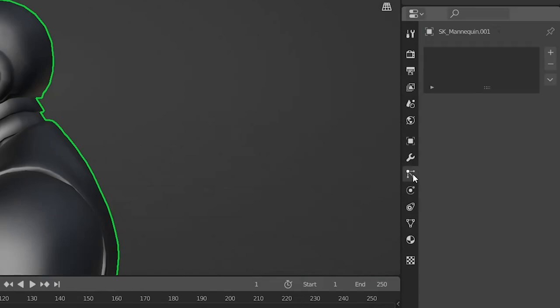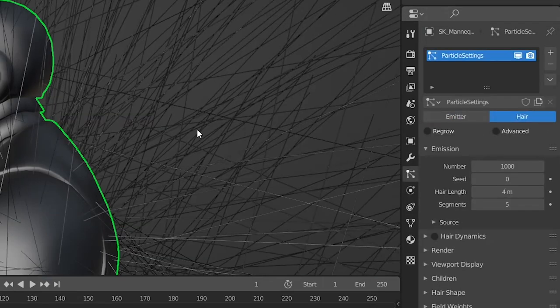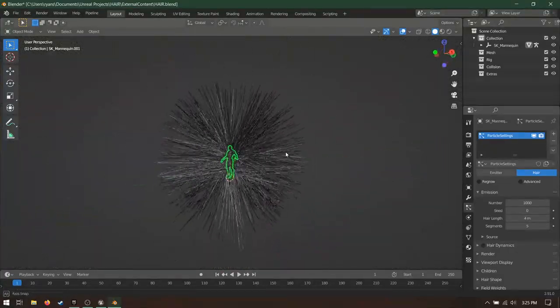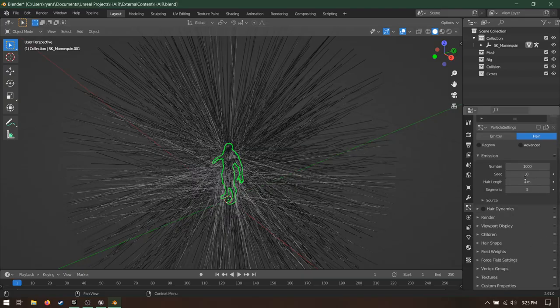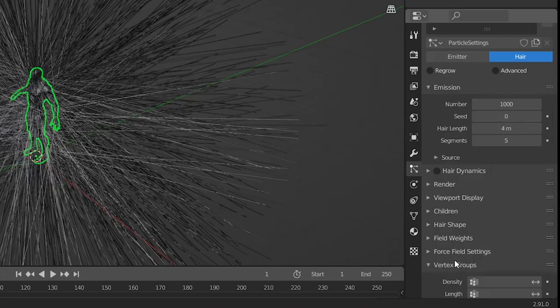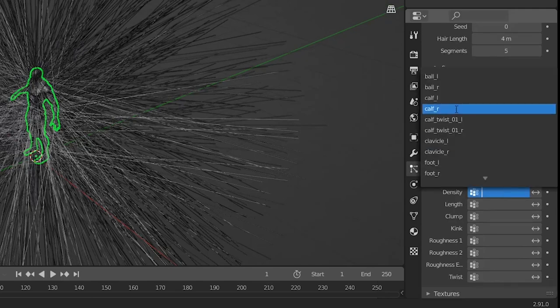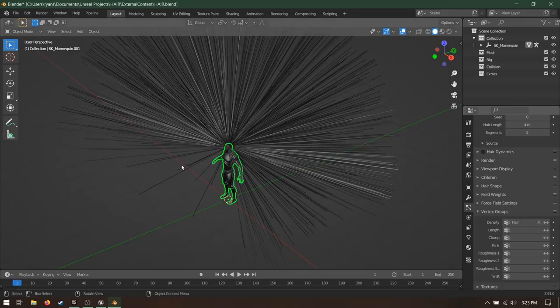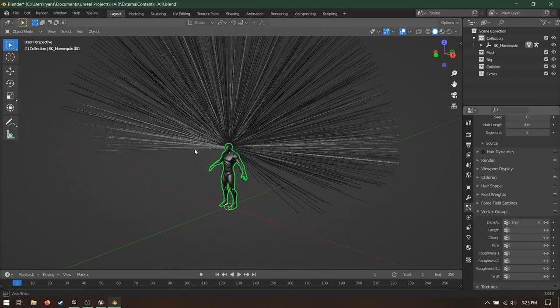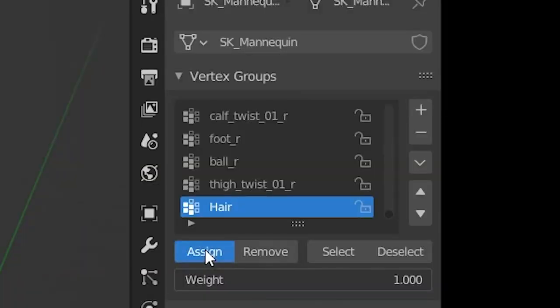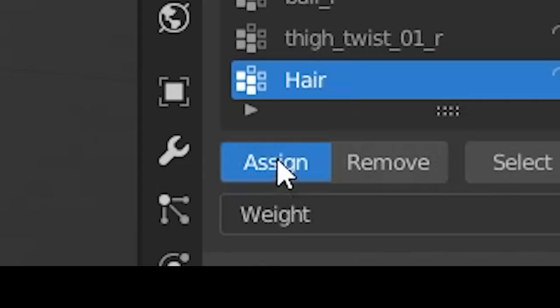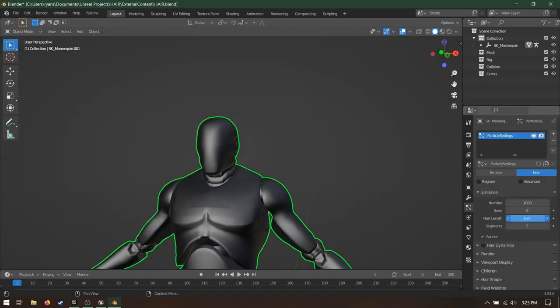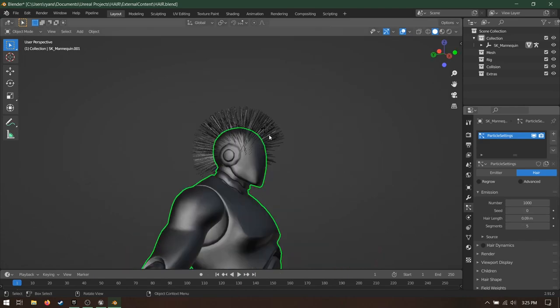Now go to Particle Properties and add a new emitter. Switch the type to Hair. Hey look, it's me on a bad hair day. This happened because we didn't tell the hair where it can hang out. Scroll down to the vertex groups and set the density to Hair. This'll make the hair only emit from the surfaces you selected before. If this didn't work, you probably forgot to click Assign.